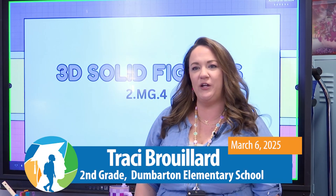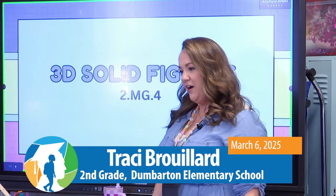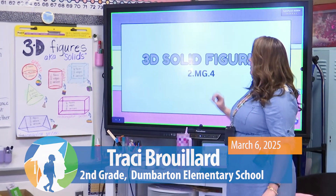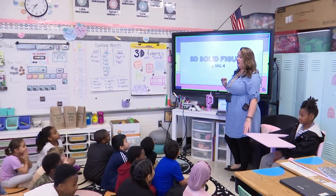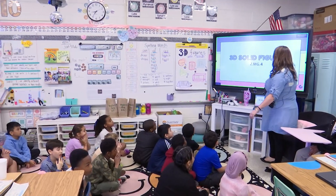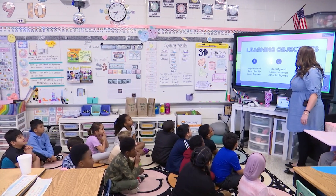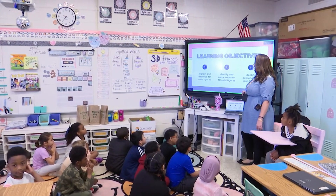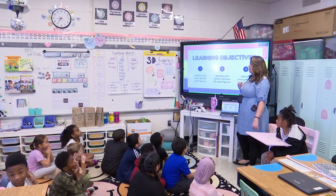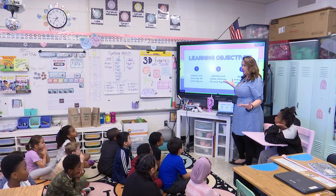Good morning, my name is Mrs. Brouillard and this is a second grade classroom. We are doing a lesson on 3D solid figures today. Our objectives: we're going to explain and describe 3D solid figures, we're going to identify and name common 3D solid figures, and we're going to identify everyday 3D solid figures that we see around us.